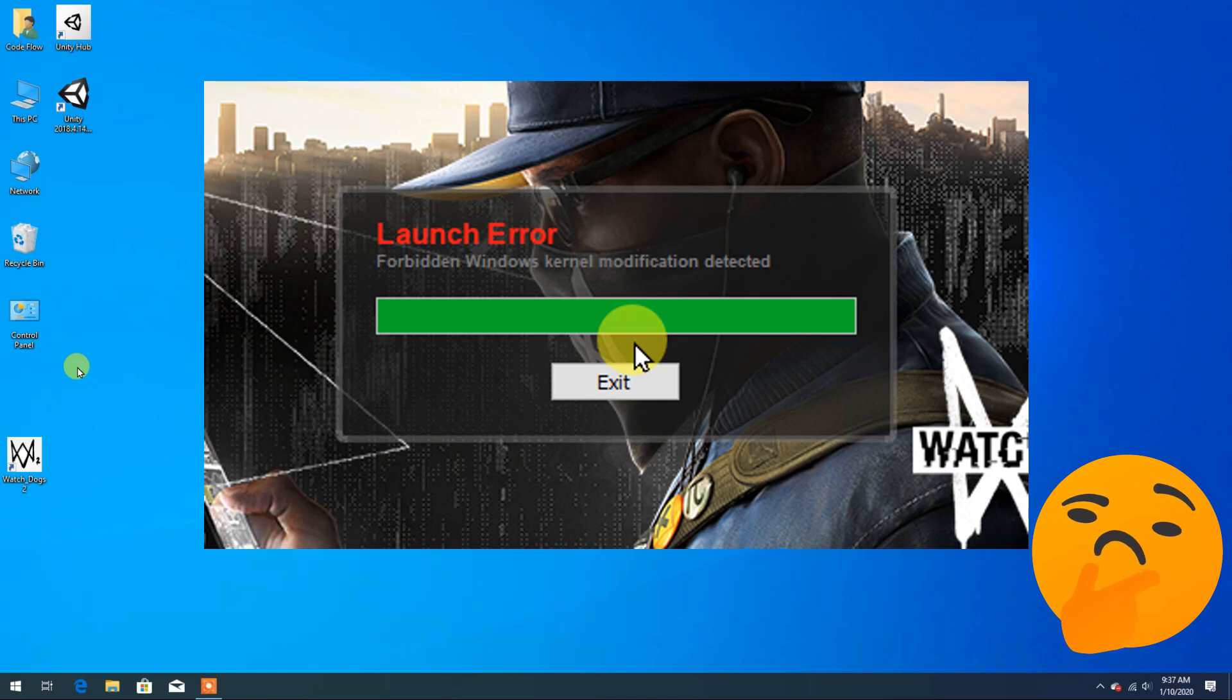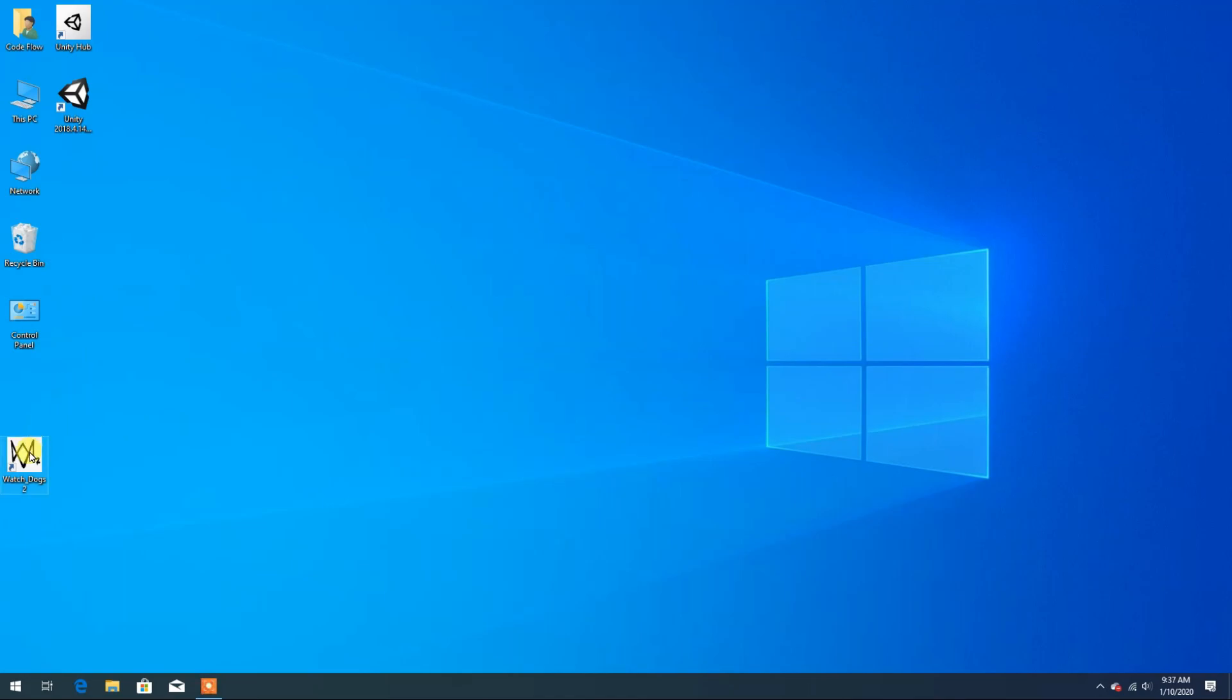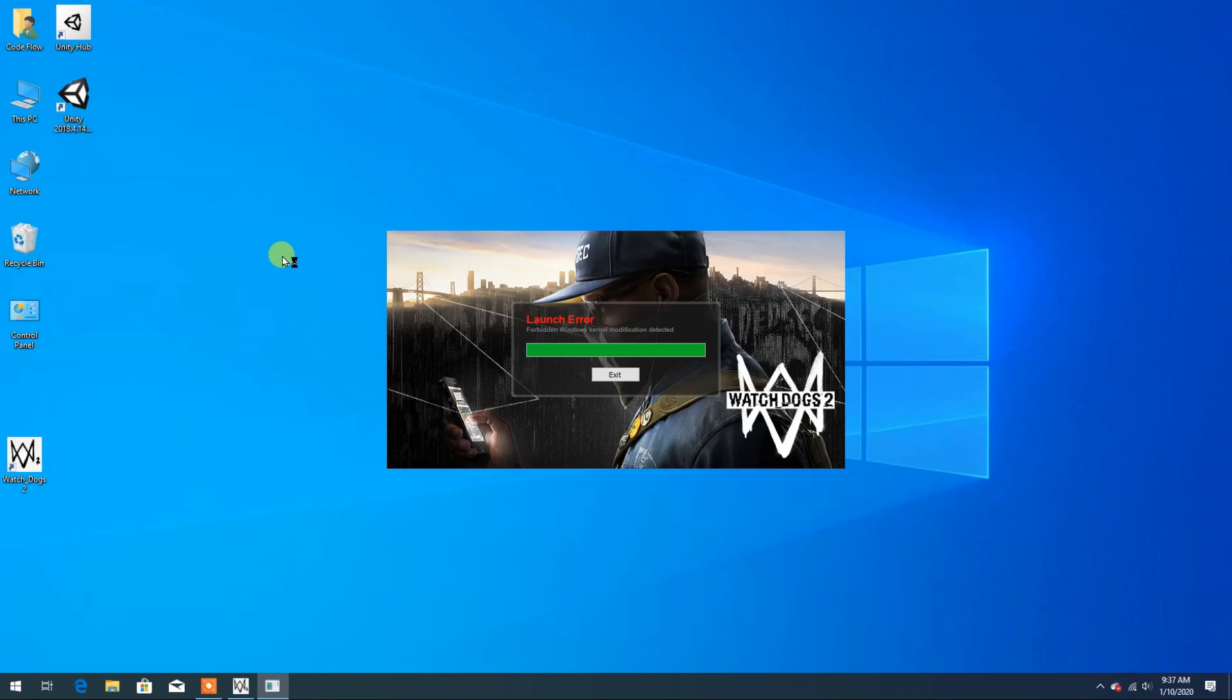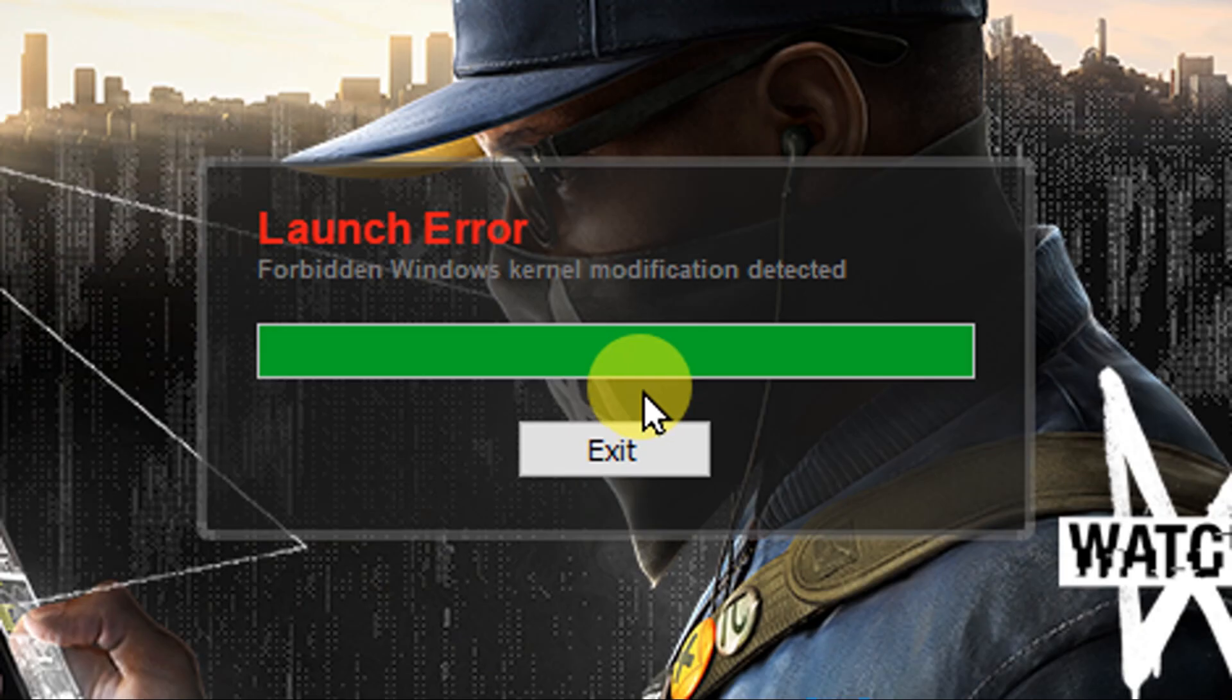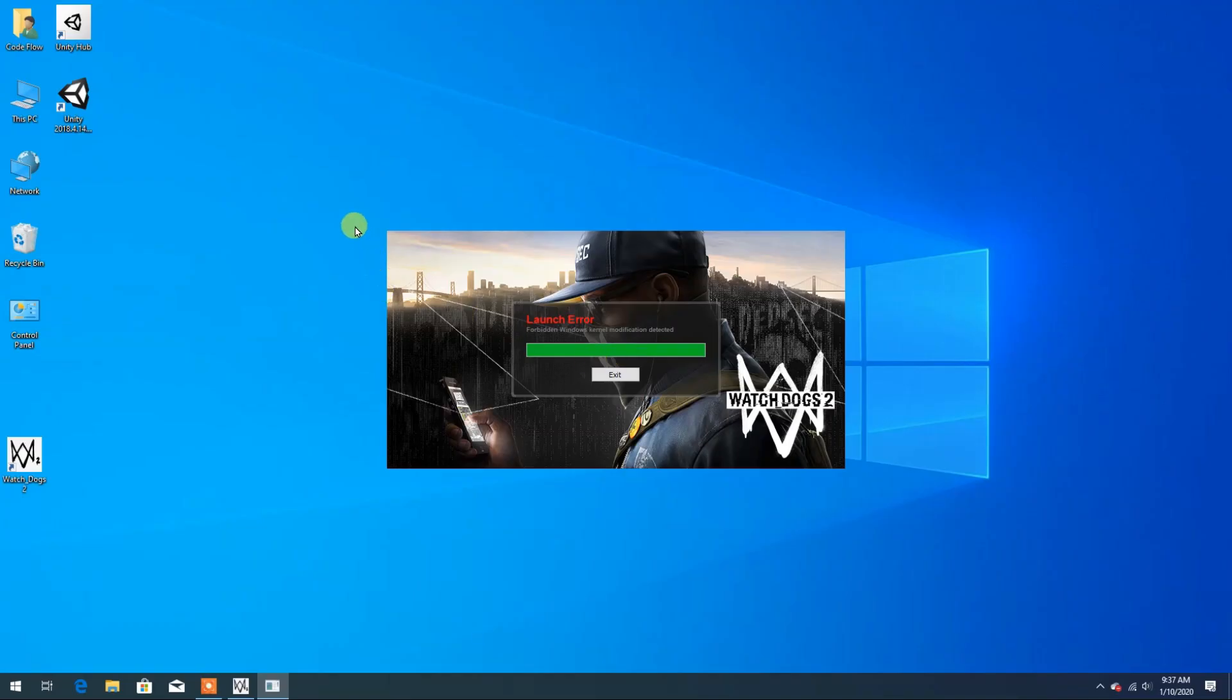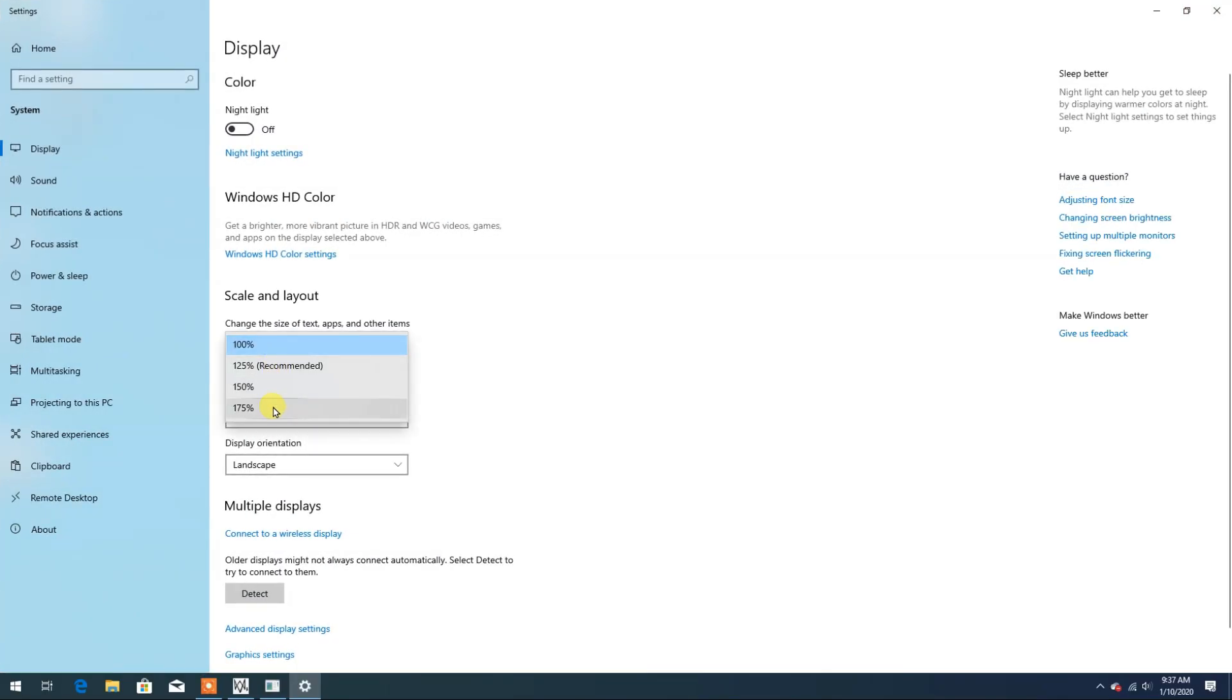The solution is very simple. If you don't have a shortcut of Watch Dogs on desktop, then create a shortcut for the game. When you open the game, you will get a message of launch error. We will solve this problem in an easy step.